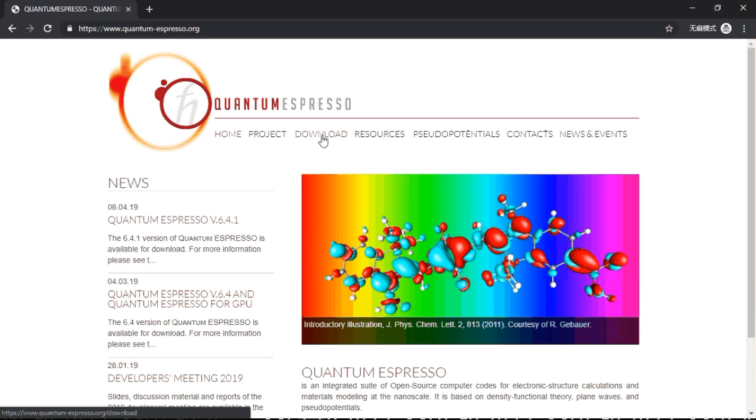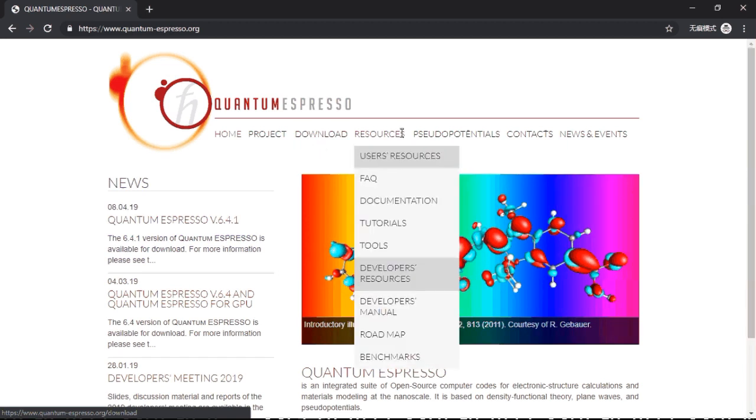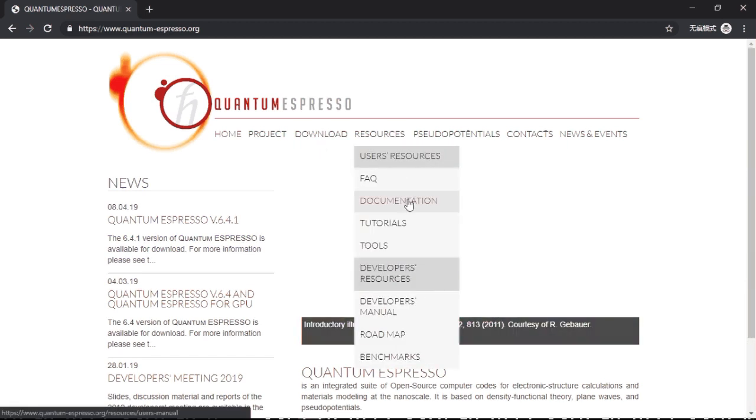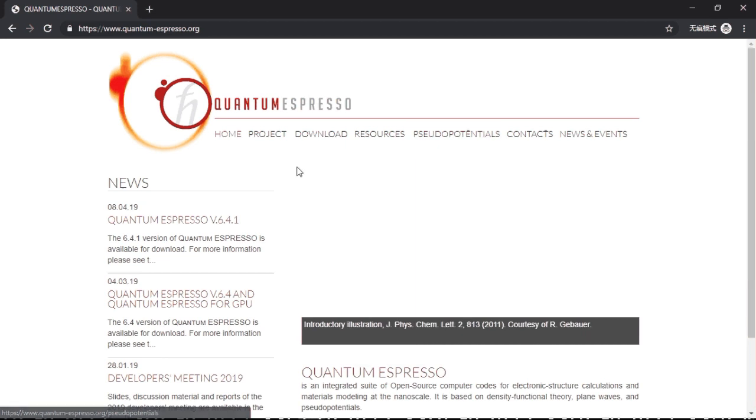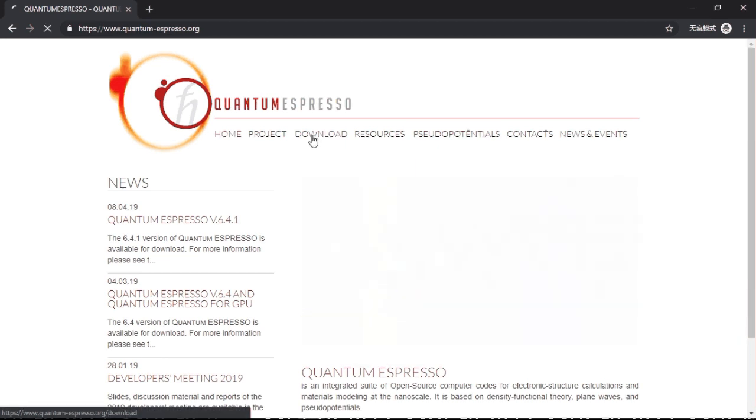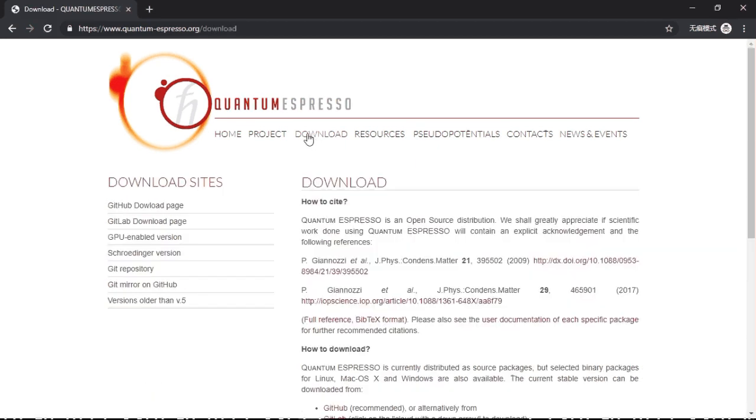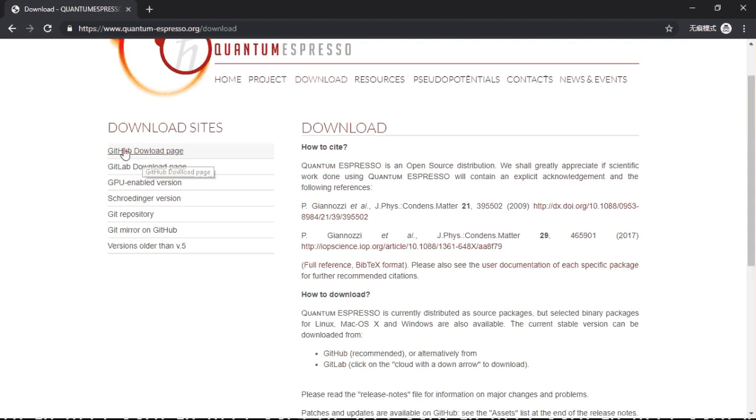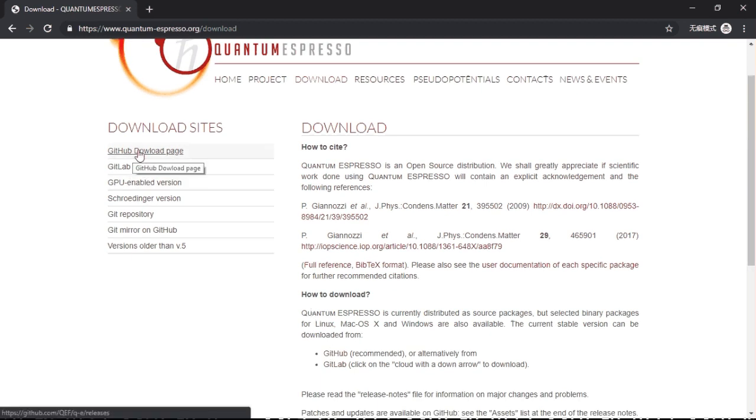The most important three are download and the documentation, the resources, and the pseudo potentials. I will start with the download. You click here, there are two options. You can either go here or go here, it's the same, it redirects you to GitHub.